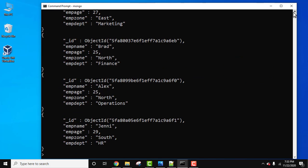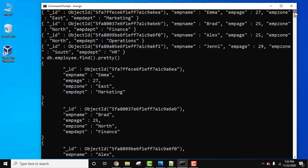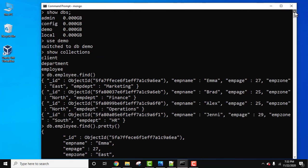are our documents in our collection employee. We have three collections as we saw above: client, department, and employee. We use the show collections command to display all the collections. So in this video we saw how we